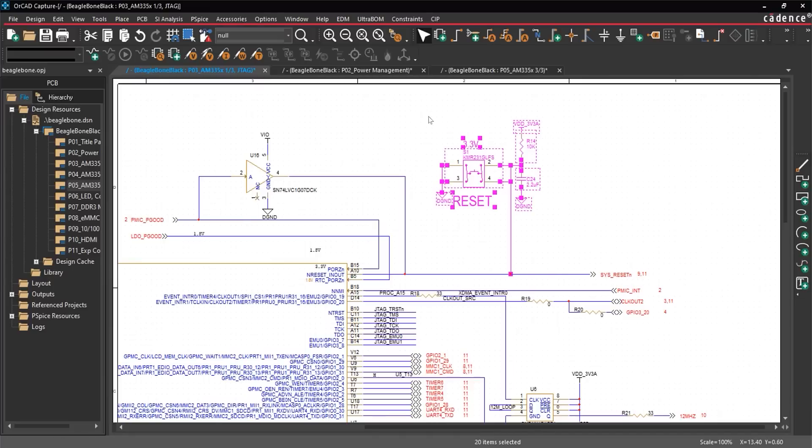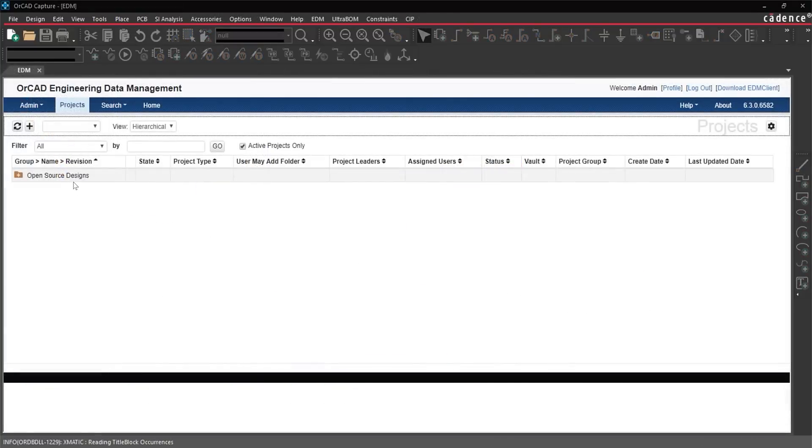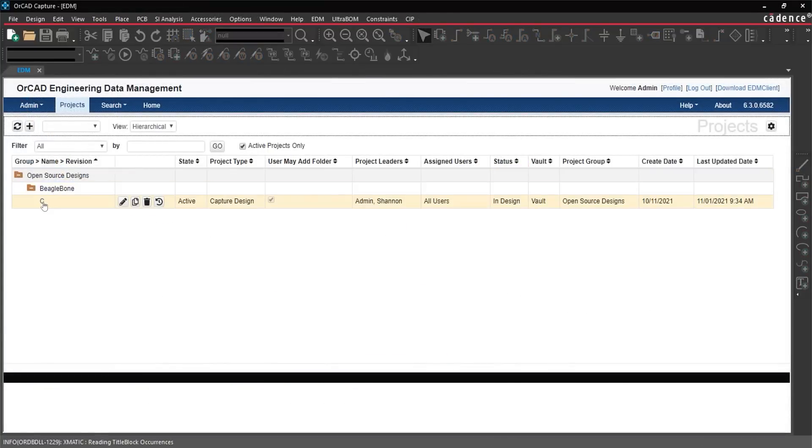With ORCAD Engineering Data Management, it's easy to compare versions of the design with automatic identification of differences directly within the schematic.